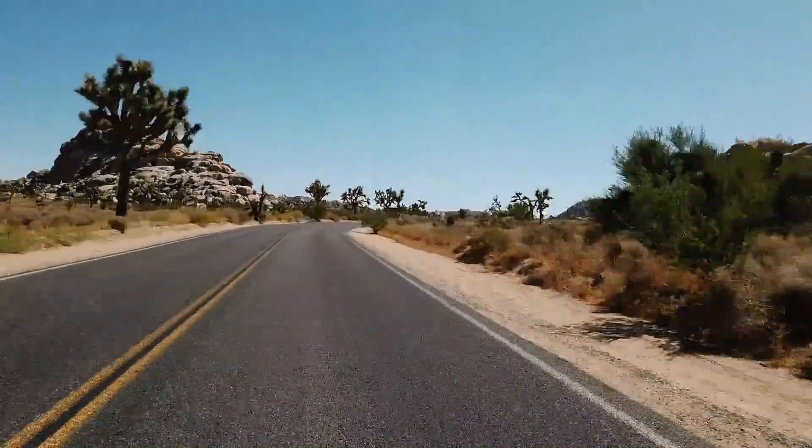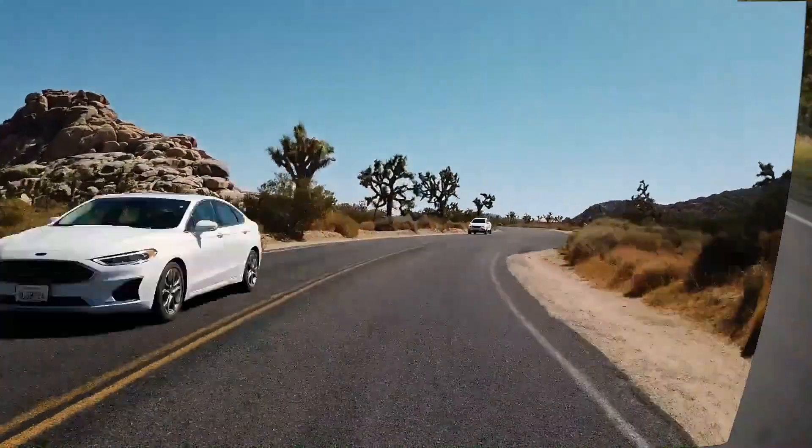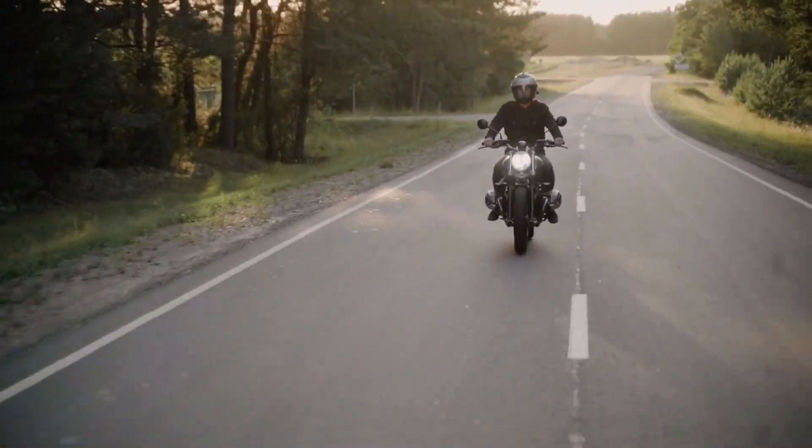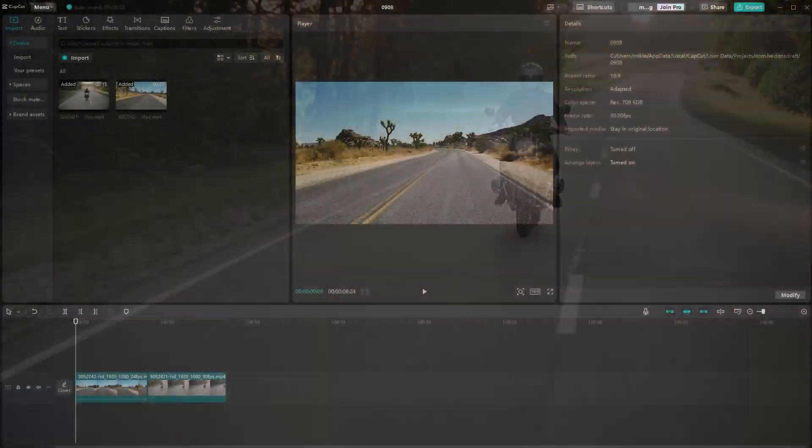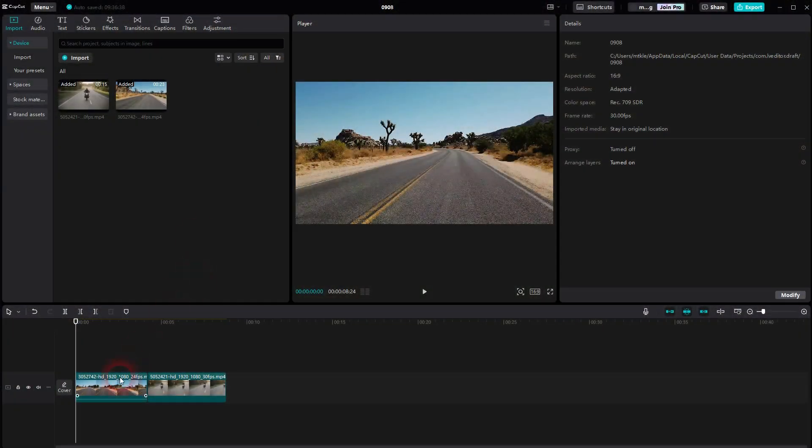And we're back to learning CapCut. Let me show you a page turning transition. We put both of the clips in the same video channel.